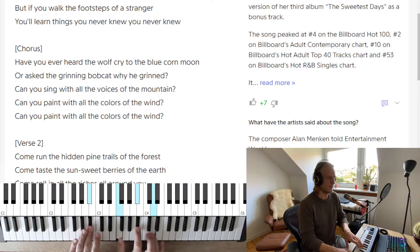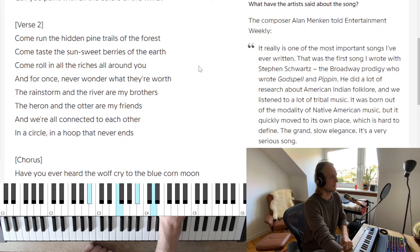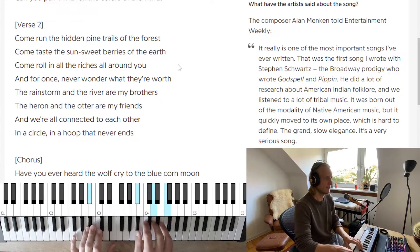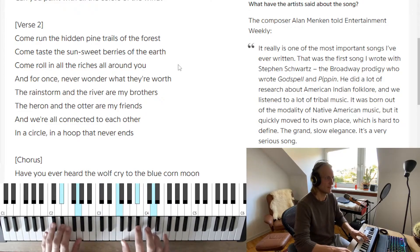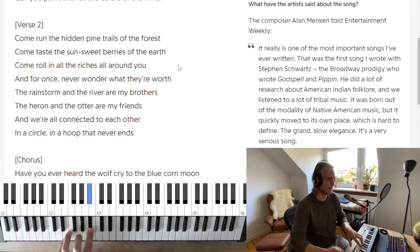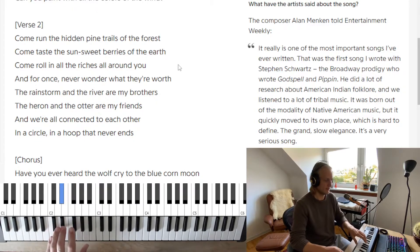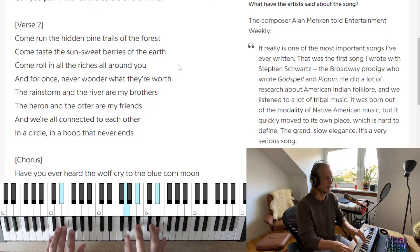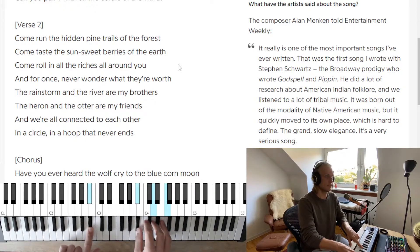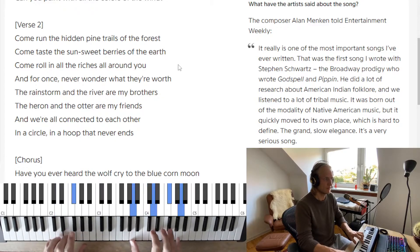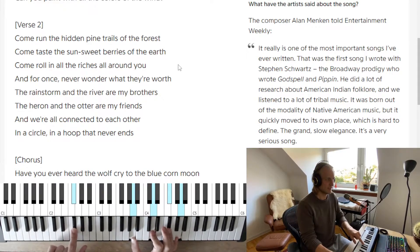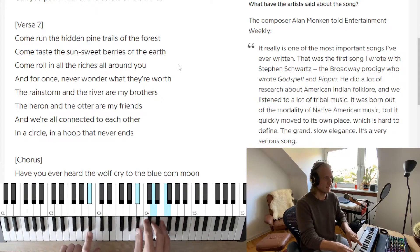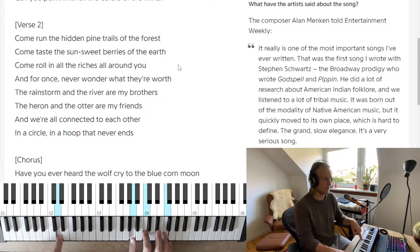B flat — something like that. Let's get on with the second verse. We have some variations: 'Come run the hidden pine trails of the forest' — so there are more chords here — one and two and three and four and one two three four. B flat, to F, then to G minor, to E flat. 'Come taste the sweet sunberries of the year' — and now we have a secondary dominant, a little spice to the G minor.